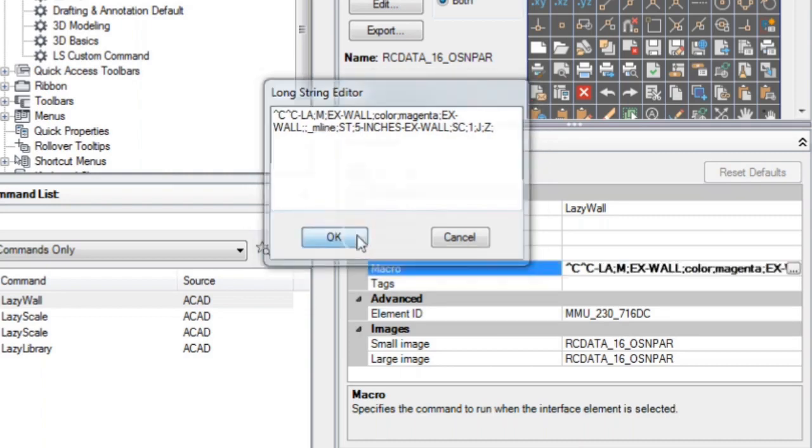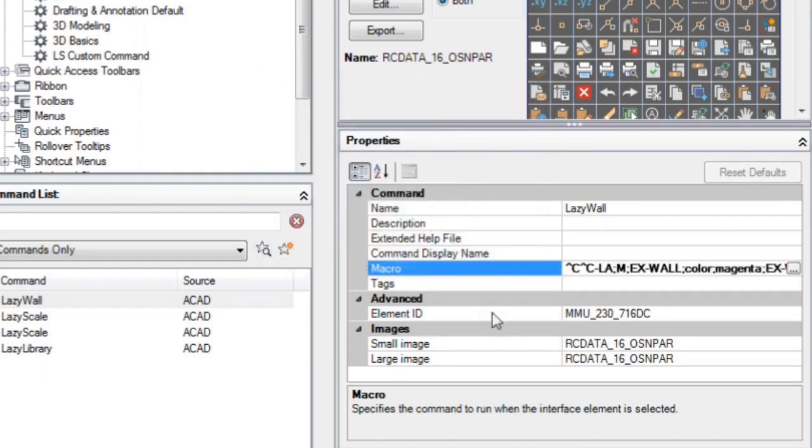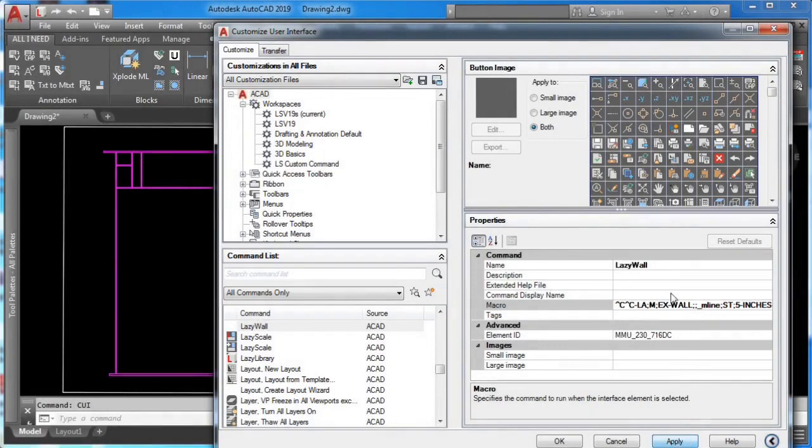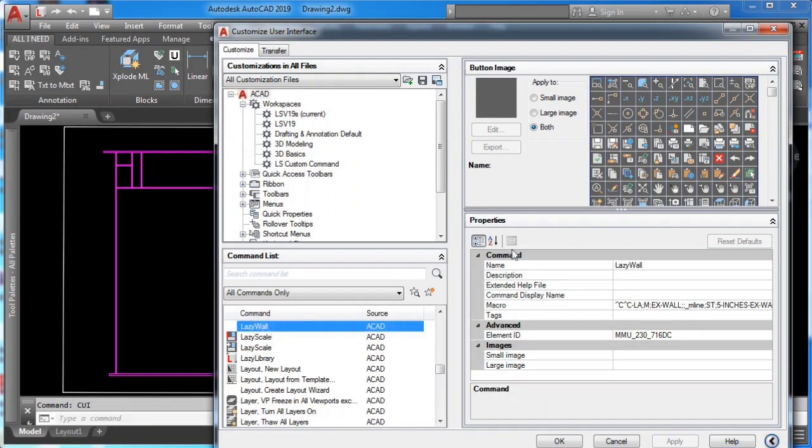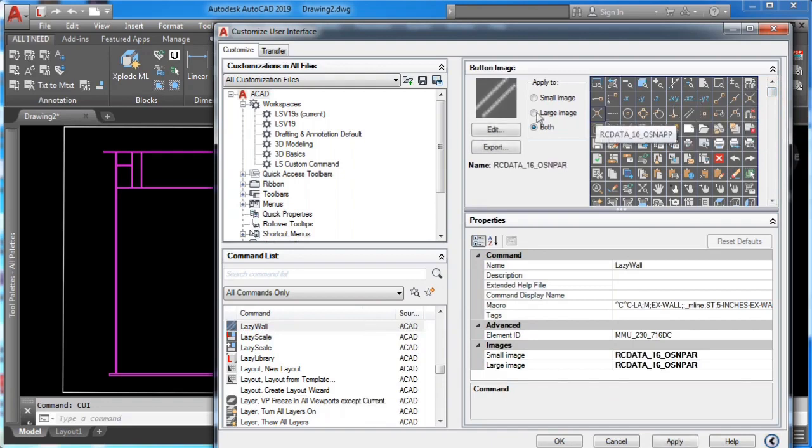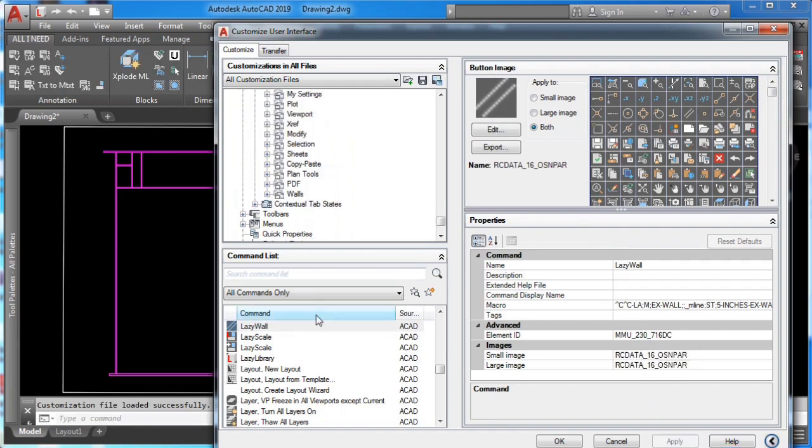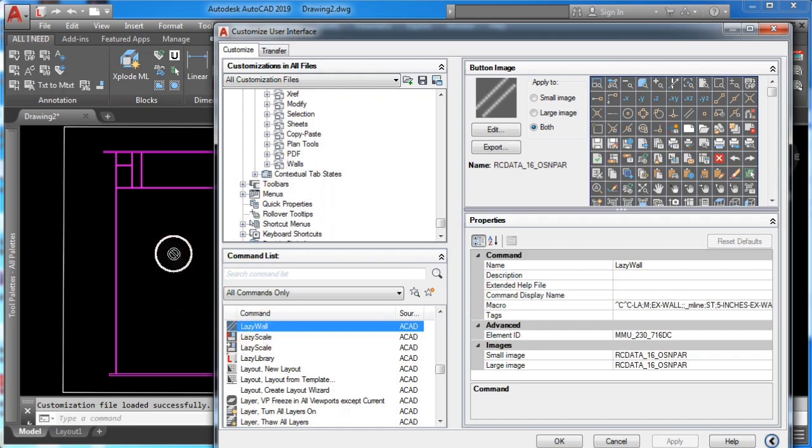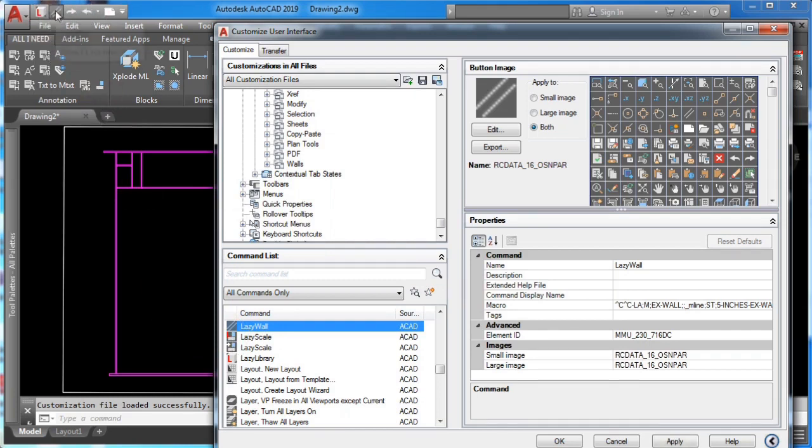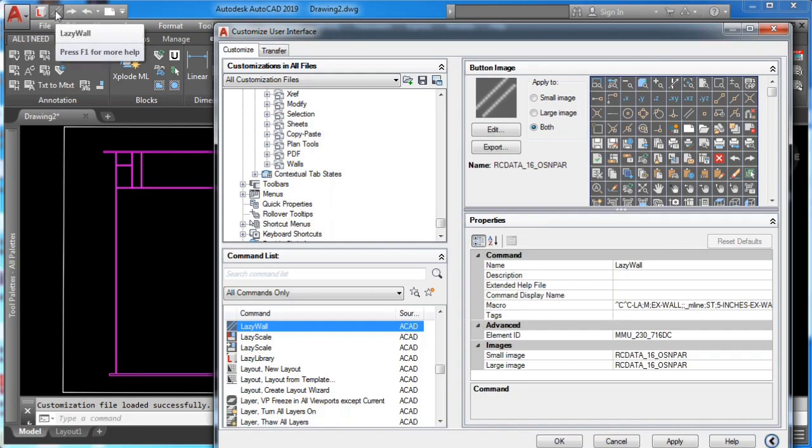Now select your lazy wall command and pick any icon from the icons available. Now click apply. And finally, let's click the lazy wall command and drag it to the quick access panel. This is the fastest way to have any of our new commands available anytime. I'll click apply and OK.